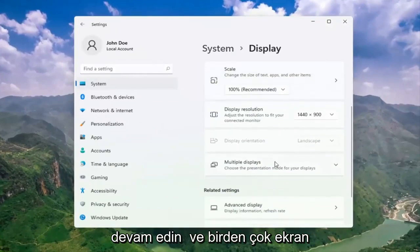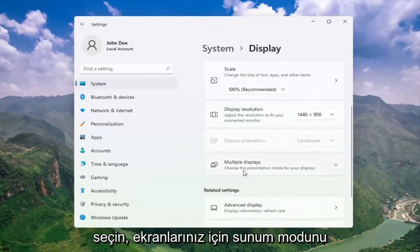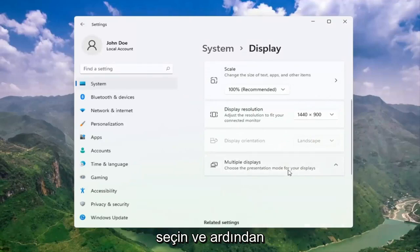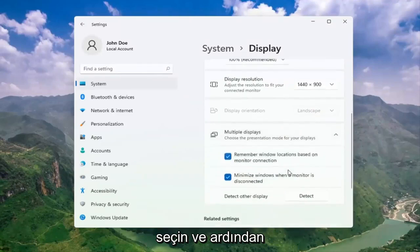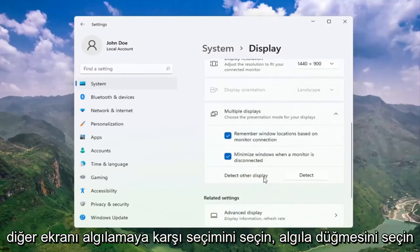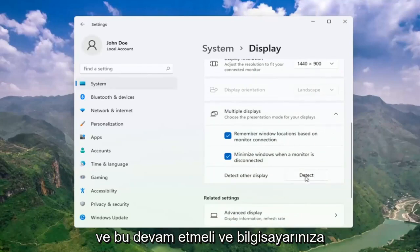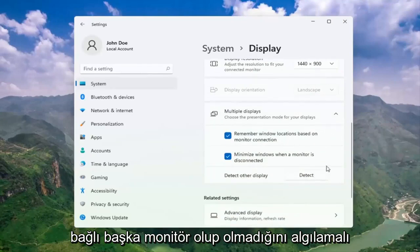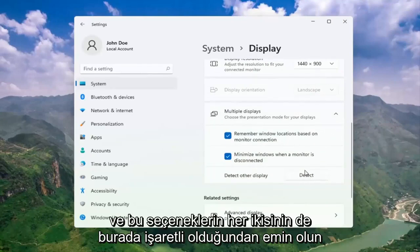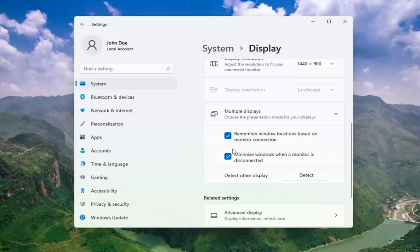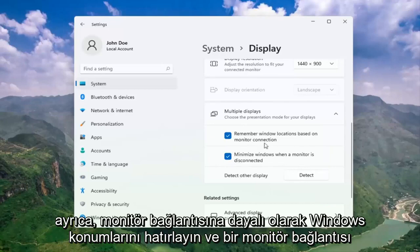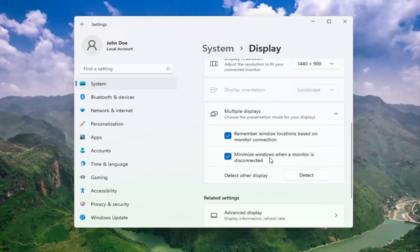Go ahead and select Multiple Displays, choose the presentation mode for your displays, and then select Detect Other Display and click the Detect button. This should go ahead and detect if there are any other monitors connected to your computer. Also make sure both of these options have check marks: 'Remember Windows locations based on monitor connection' as well as 'Minimize windows when a monitor is disconnected.'